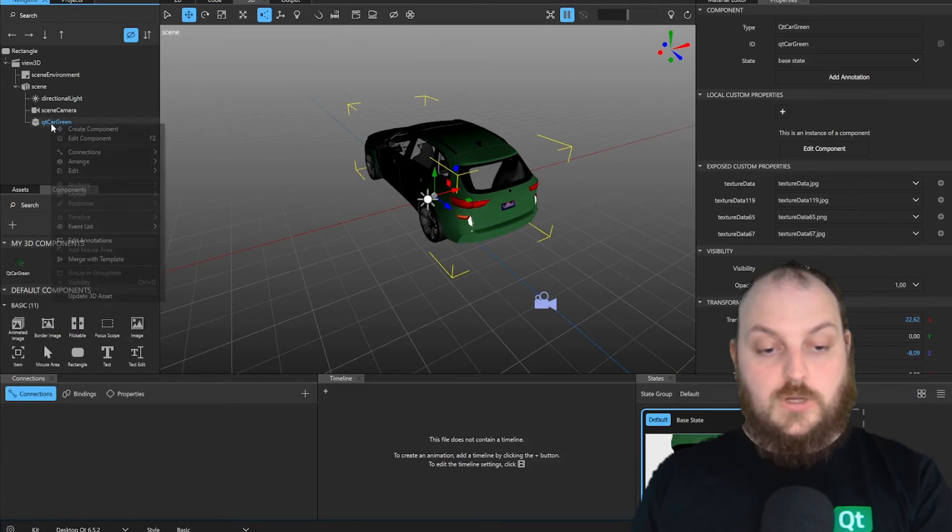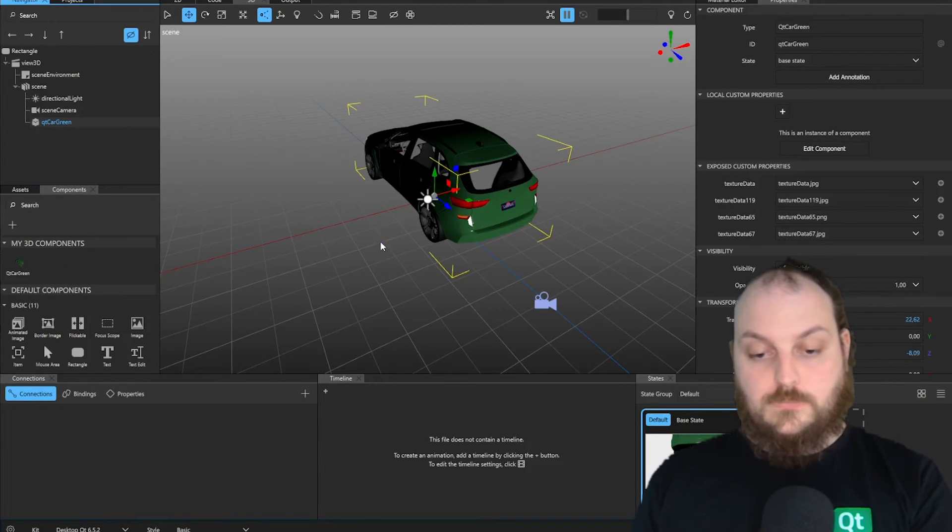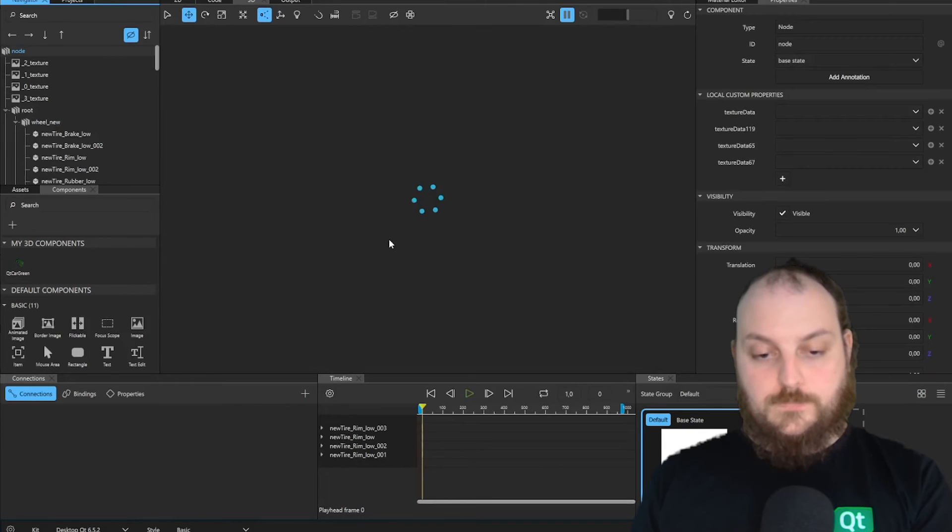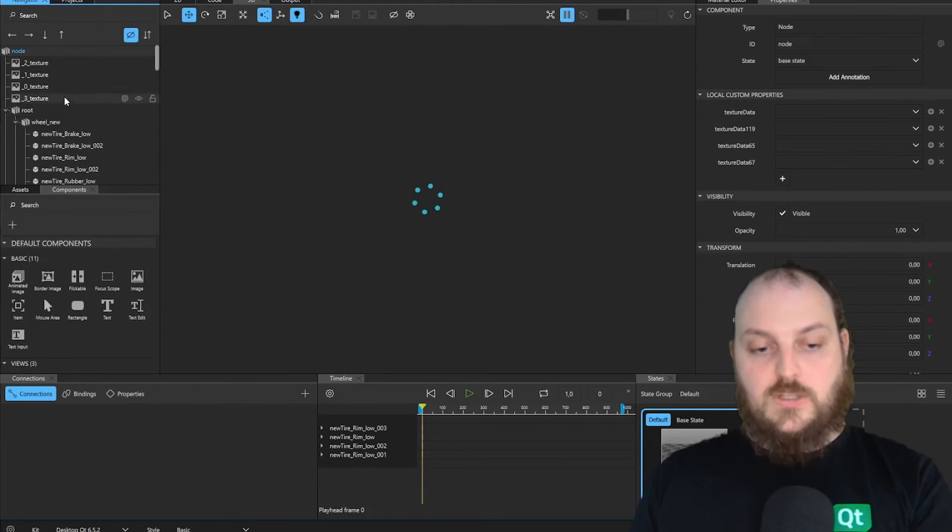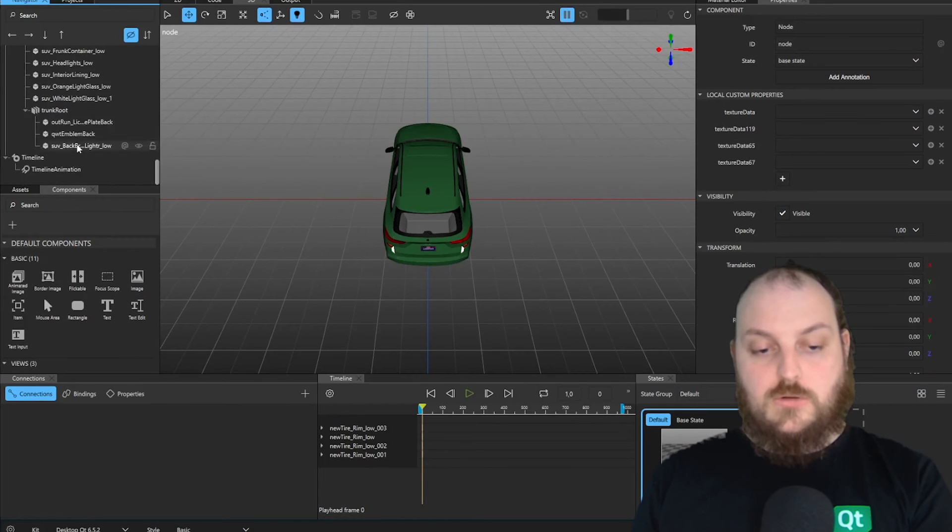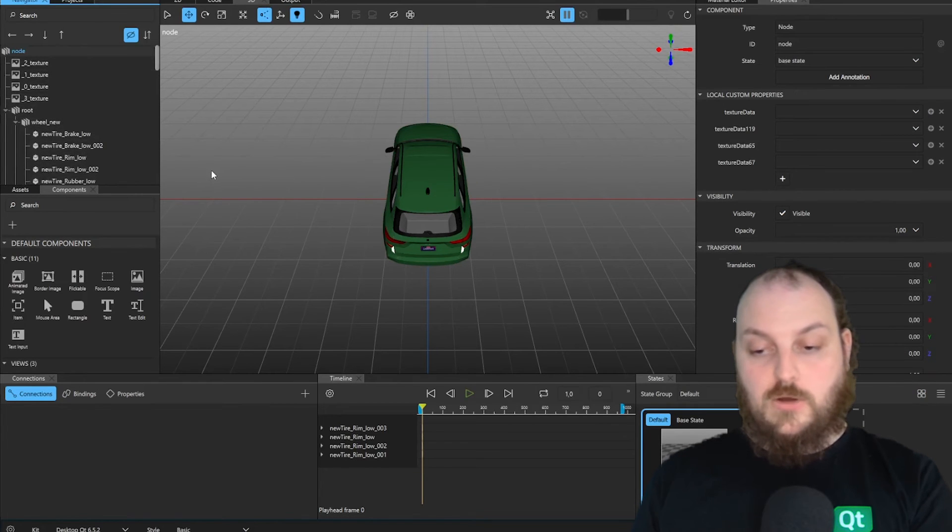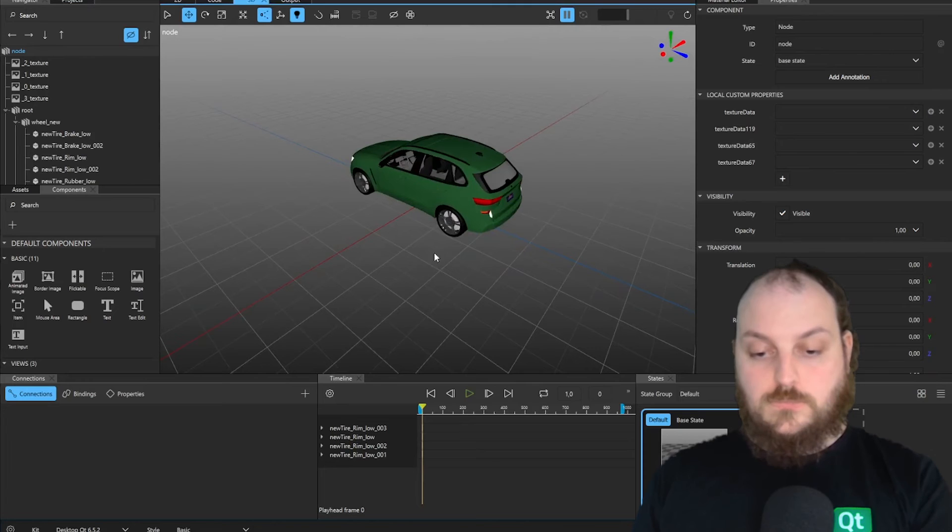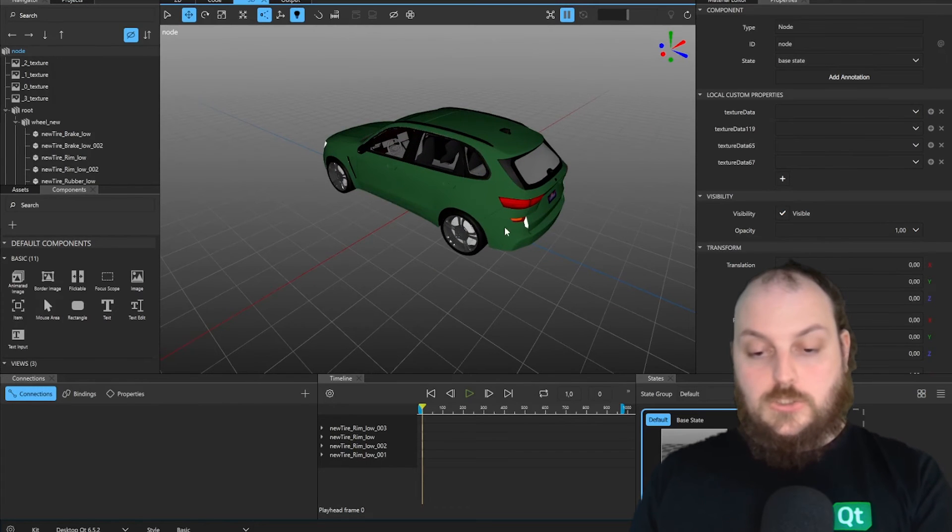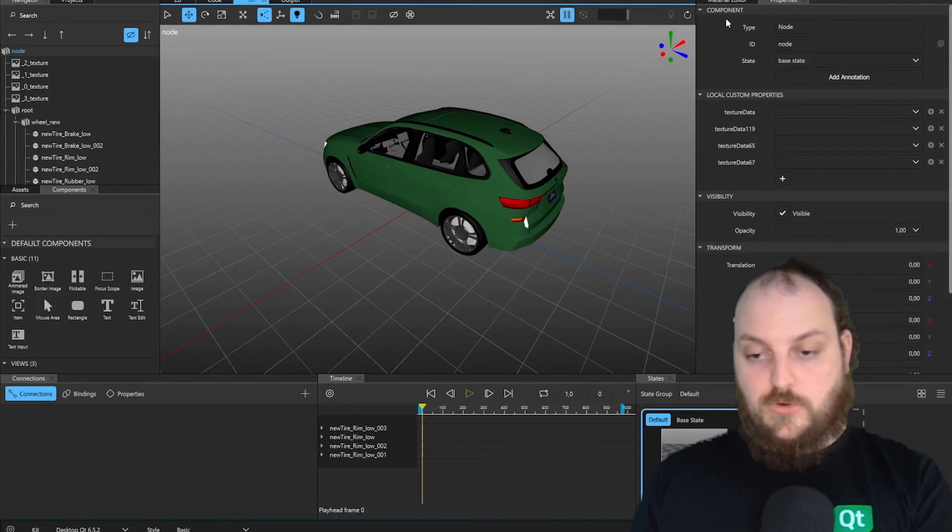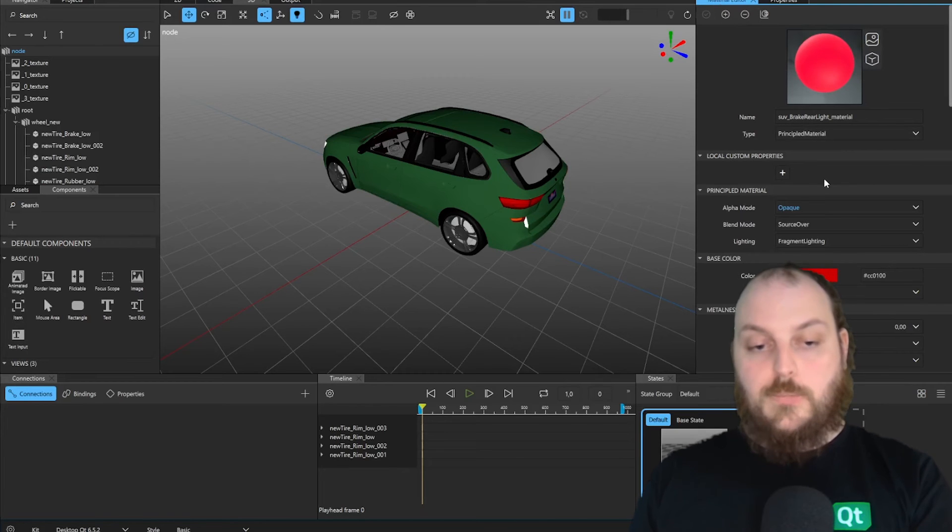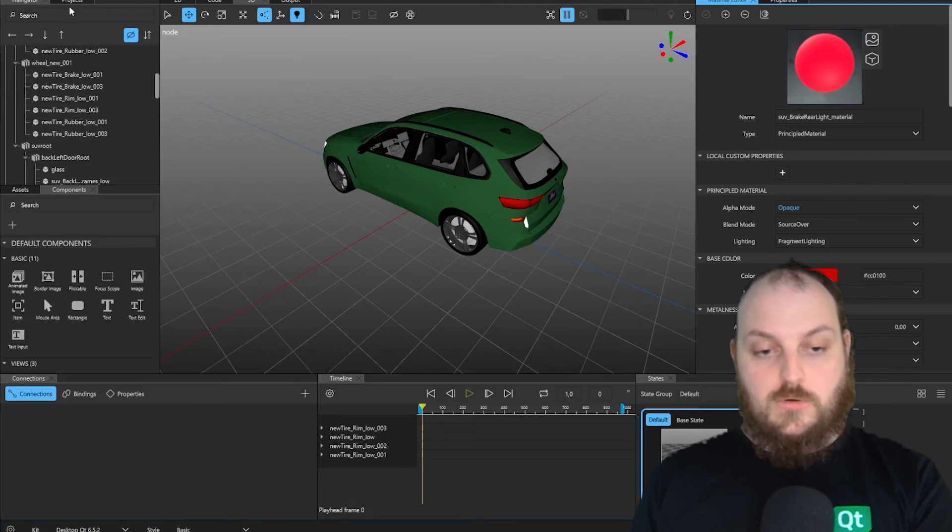To work on the car, we can just use the Edit component tab. Here we can go into our component. And we can see, we have here the complete structure of the model as we had it in our Blender file. To work now on the materials, for example, we can go into the material editor. But now we can't select a different material. We would need to search them here in our object.